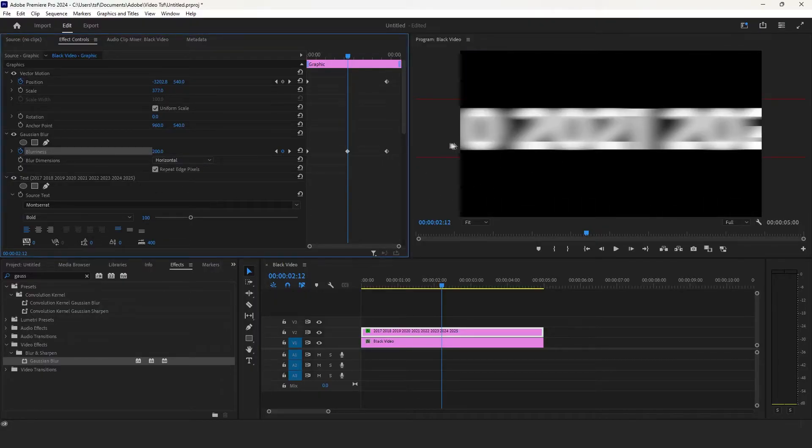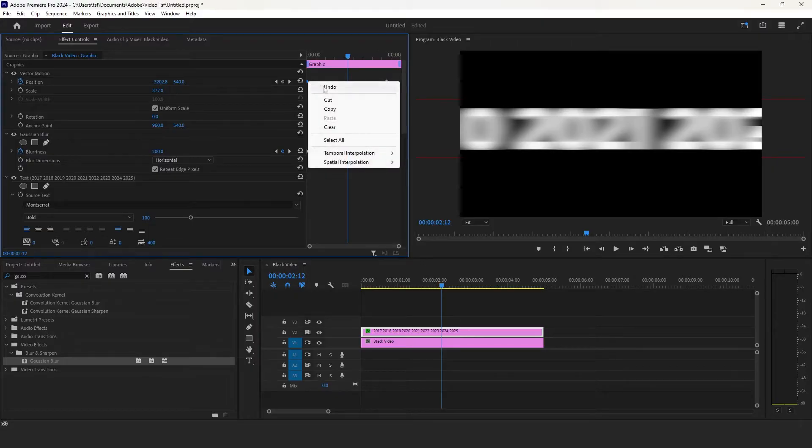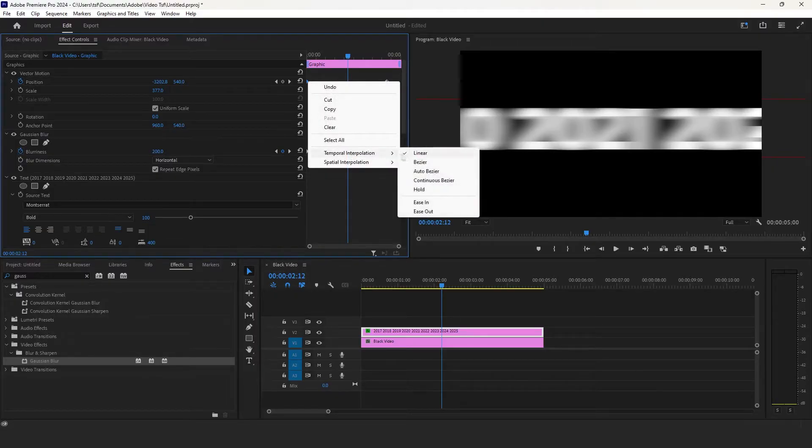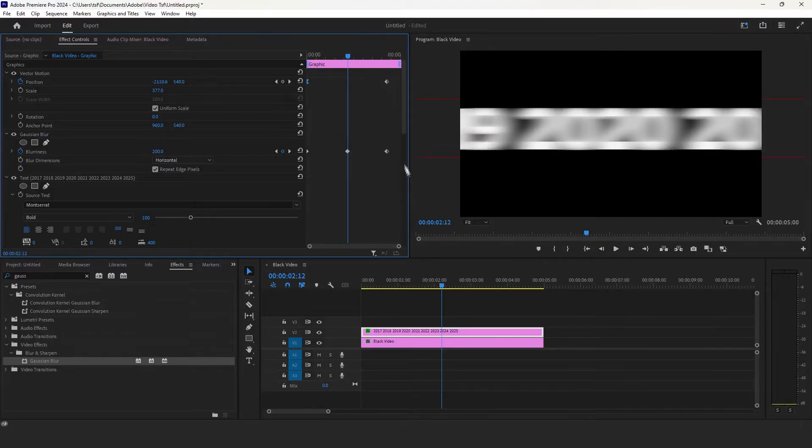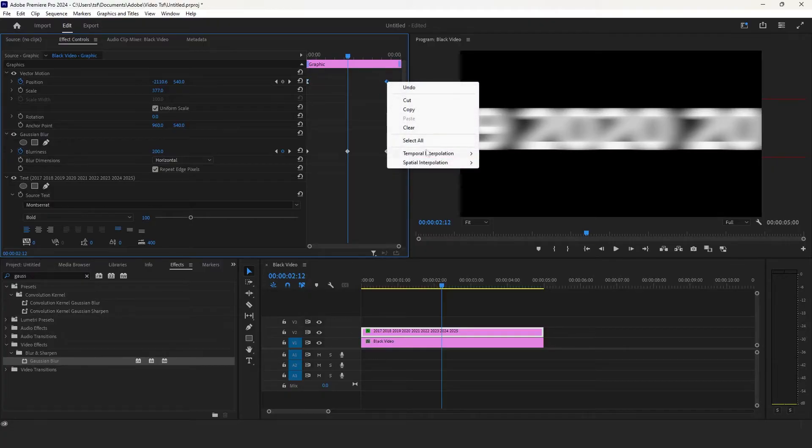Now to smooth the keyframe, go to temporal interpolation ease out and select the last keyframe ease in.